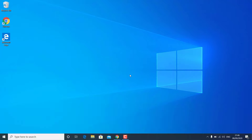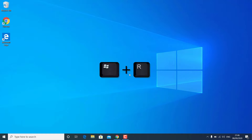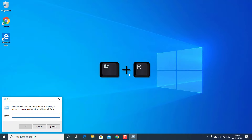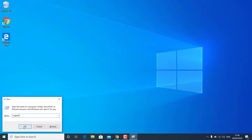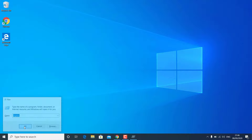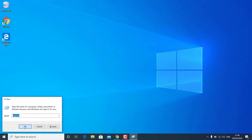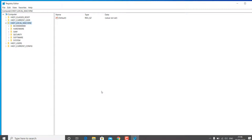The first thing you should try is press Windows + R key on your keyboard. Type 'regedit' and hit OK to open Registry Editor. Now click on the Yes option on the screen.